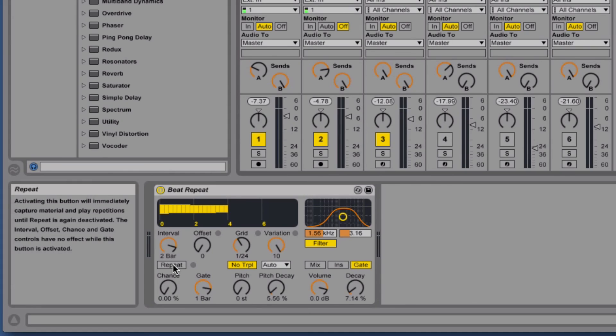So you're just depending on the grid, variation, pitch, and the filter. So let's hear how this sounds.